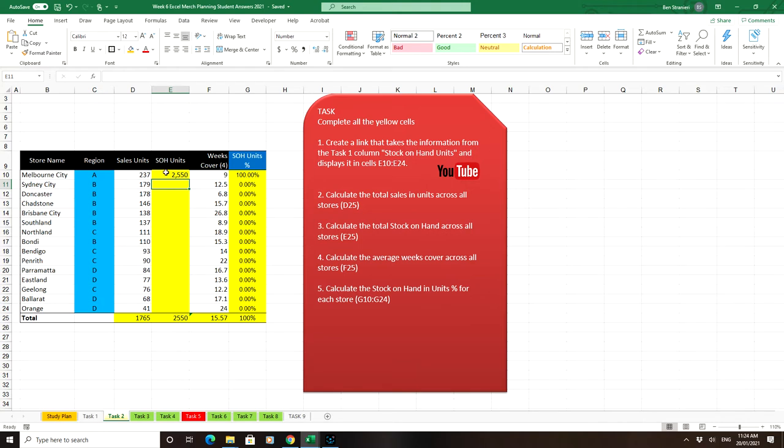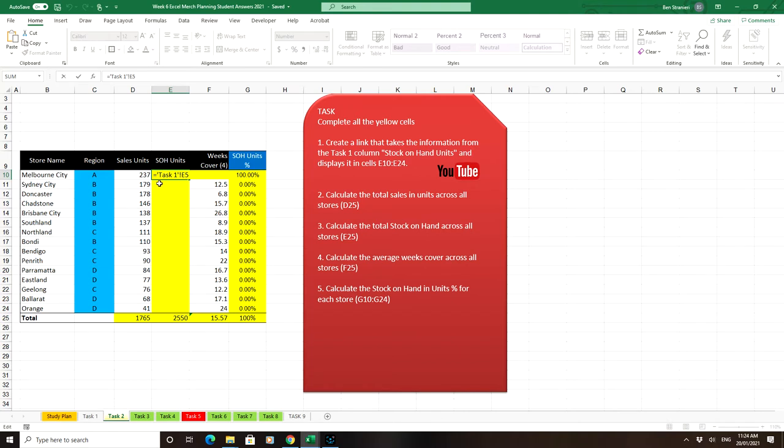And you'll notice if I double-click on it, you will then get a formula which says equals the worksheet named Task 1 down here, and the cell E5.